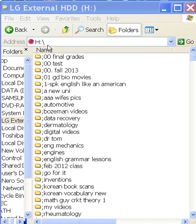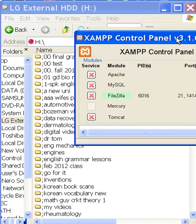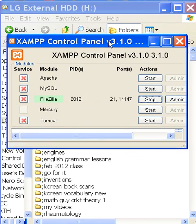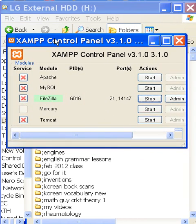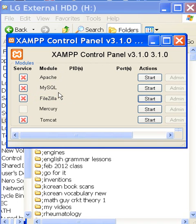This is my H drive. I've installed XAMPP onto my system, and on XAMPP I have Apache, MySQL, FileZilla, Mercury, and Tomcat.